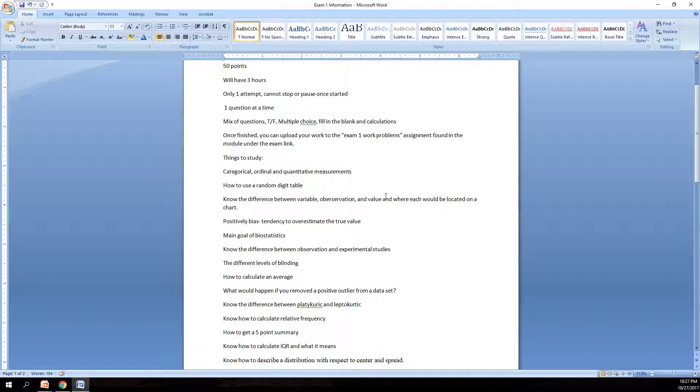Know the main goals of biostatistics. Know the difference between observation and experimental studies. Experimental studies would normally be you have two groups. One as a control group, the other as your experimental group that you're introducing. Like pharmaceutical companies when they're testing new drugs, they're testing to see the difference between the groups. Experimental studies and observation would be something where you observe behavior changes or trends from a distance.